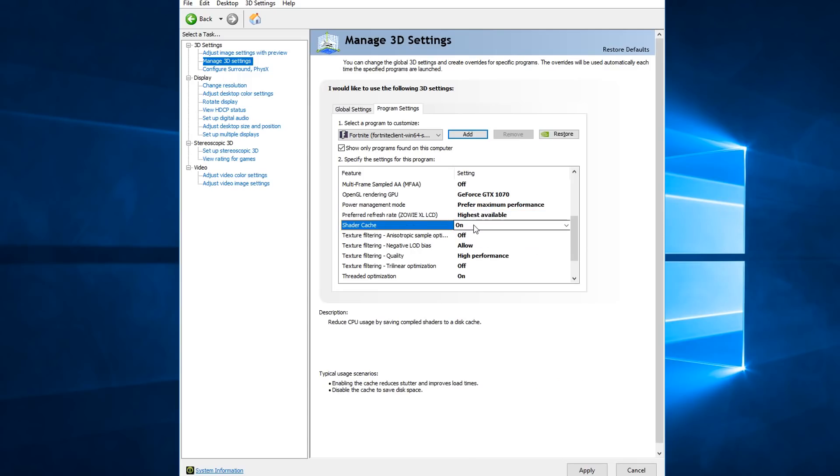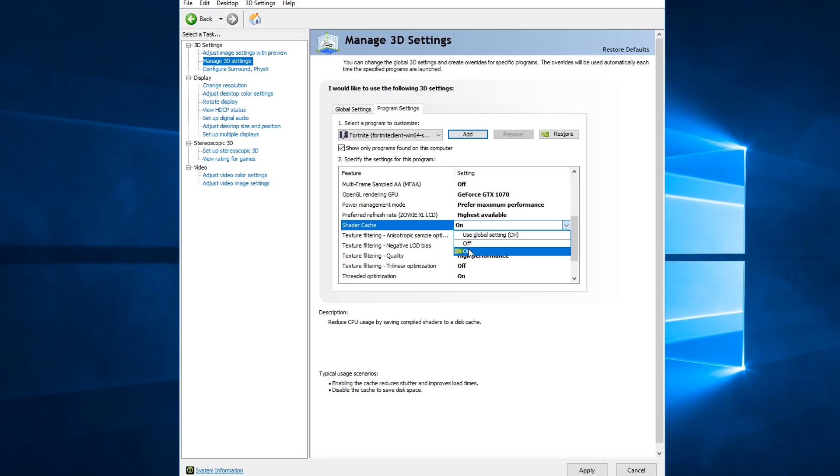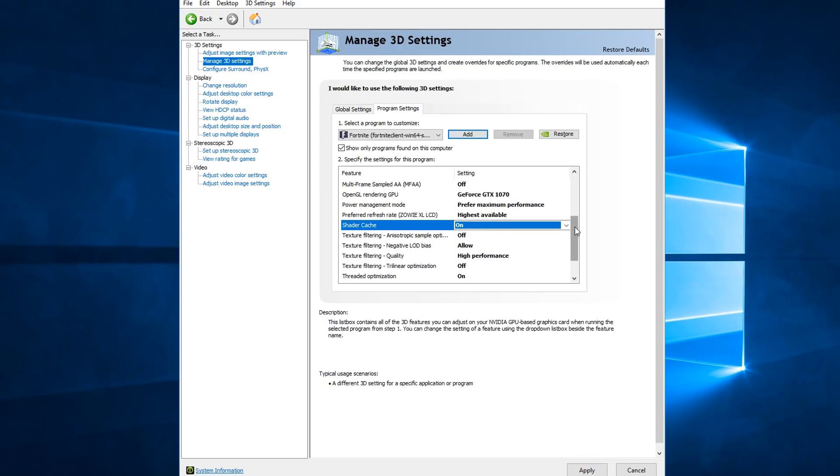Shader cache, this depends on whether or not your operating system is installed on a solid state drive or a hard drive. So if your OS is installed on a SSD, then you want to turn this on. If it's installed on a hard drive, you want to turn this off.